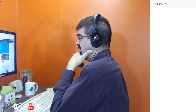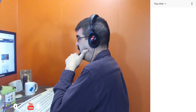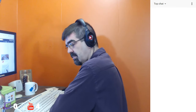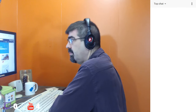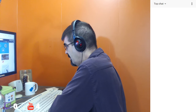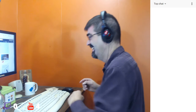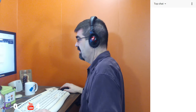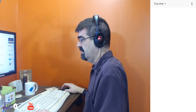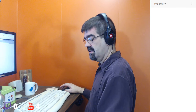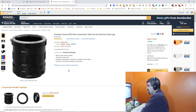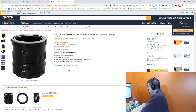Tim mentions his son and daughter-in-law live in a condo with boiler heat — their place is super warm. He then pulls up his Amazon wish list and finds the macro extension tube set for his EOS camera for extreme close-ups, at just 19 dollars.